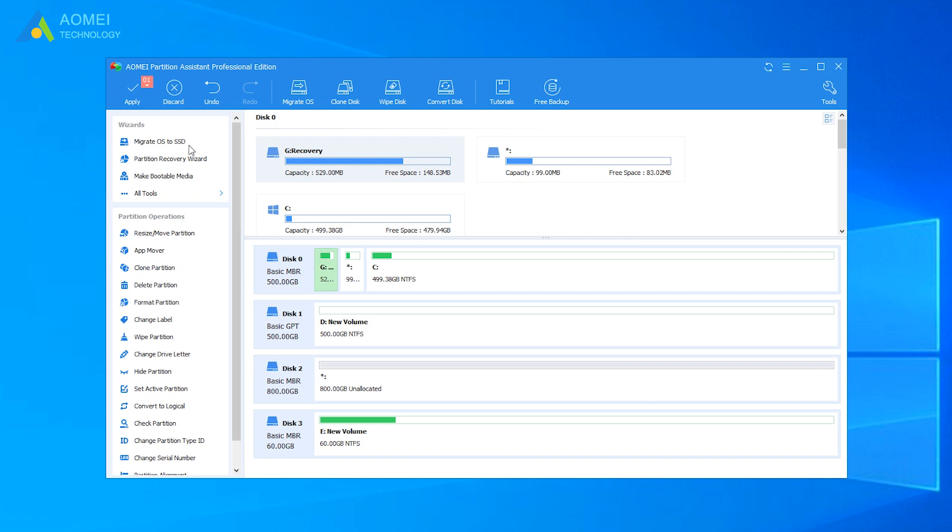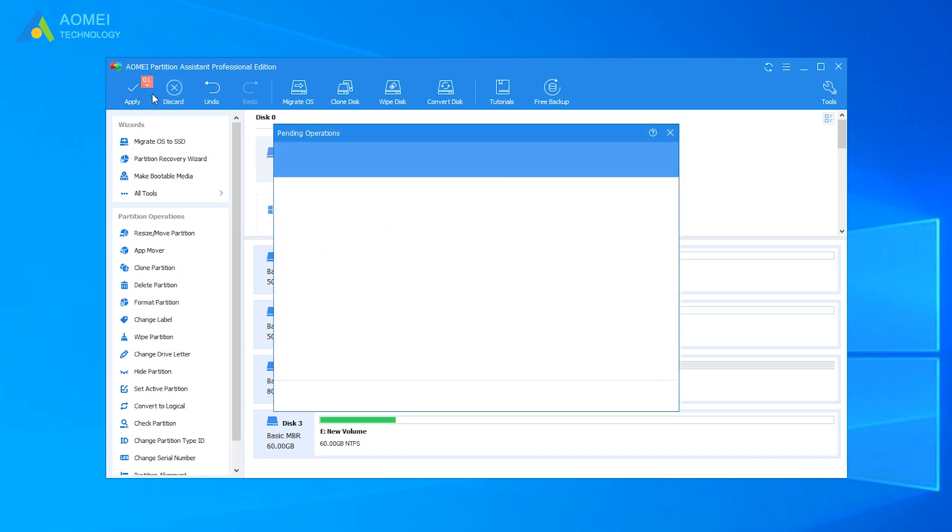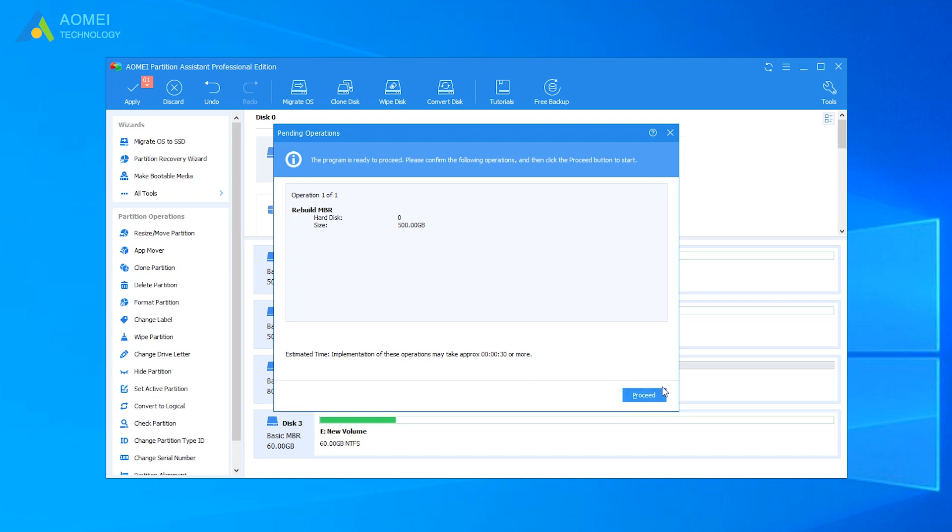Click Apply on the toolbar to commit the Rebuild MBR operation. Finally, click Proceed.